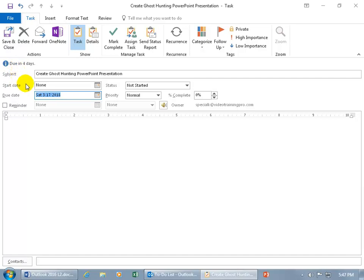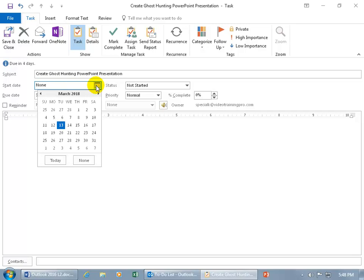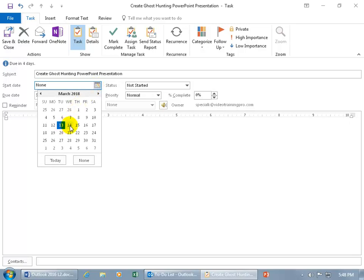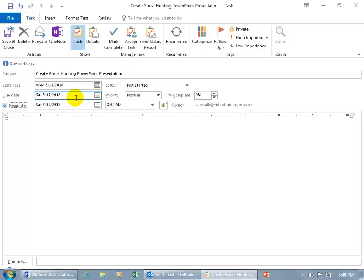If you'd like to add a start date — maybe you don't know when you're supposed to start, but when you decide you better start sooner than later — you can do it the same day, today, or let's do it tomorrow. And then down below, Reminder — go ahead and check the box, and by default it's going to be the last day that it's due.